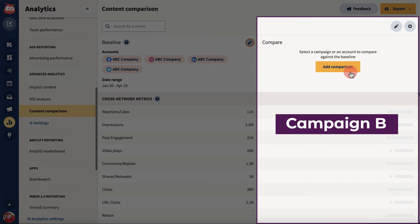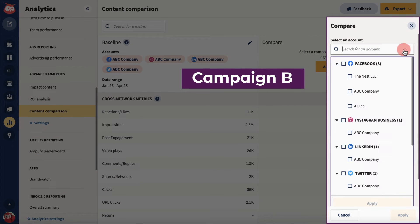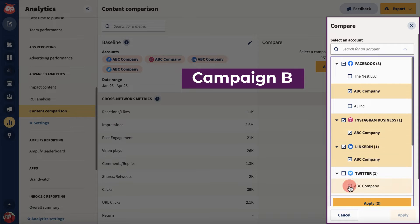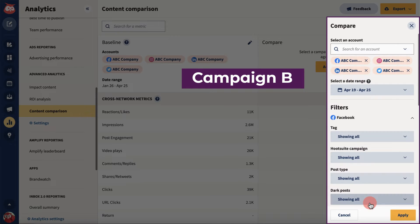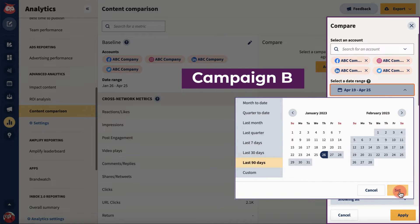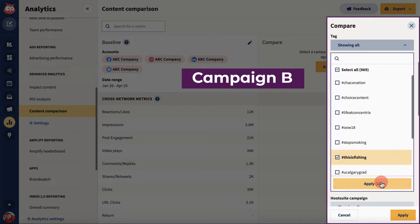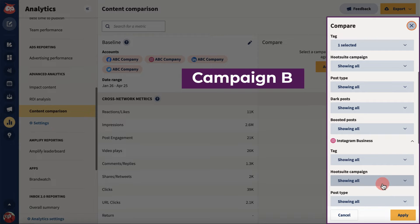Next, add a comparison. Tailor your comparison with the same filters as your baseline. Using our example, add the same networks, timeframe, and the second campaign tag, then hit Apply.